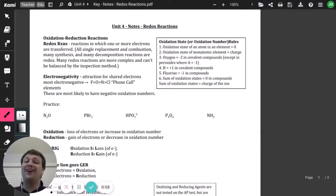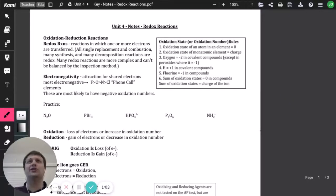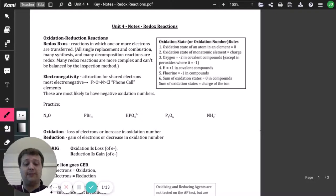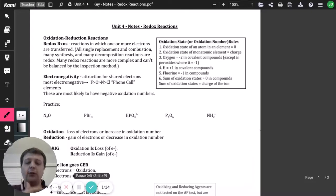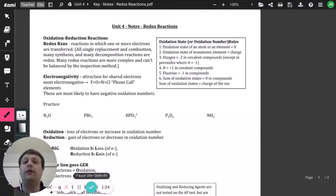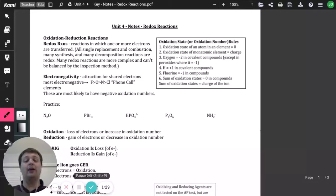Redox reactions are not quite as simple as traditional equation balancing where you just look at elements and count them on each side — there's a little more to it. For a redox reaction, you need to know electronegativity. Electronegativity is the attraction for shared electrons, so we're looking at which direction those electrons are more likely to be attracted.